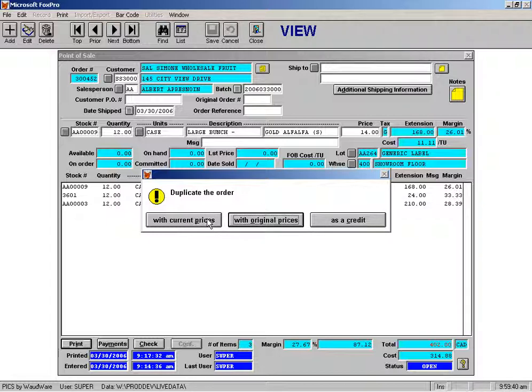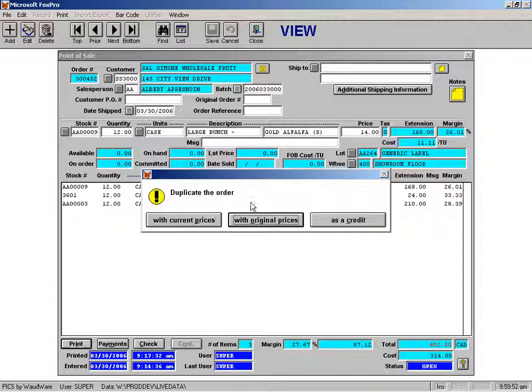So if I do with current prices, let's say for example this order was a couple weeks ago and the prices have changed, if you do that and you click that button it's going to make an exact copy of that order except it's going to put today's prices instead of the prices from two weeks ago.